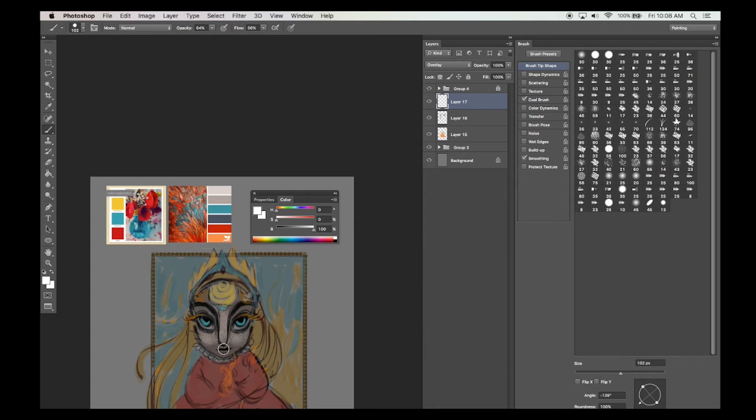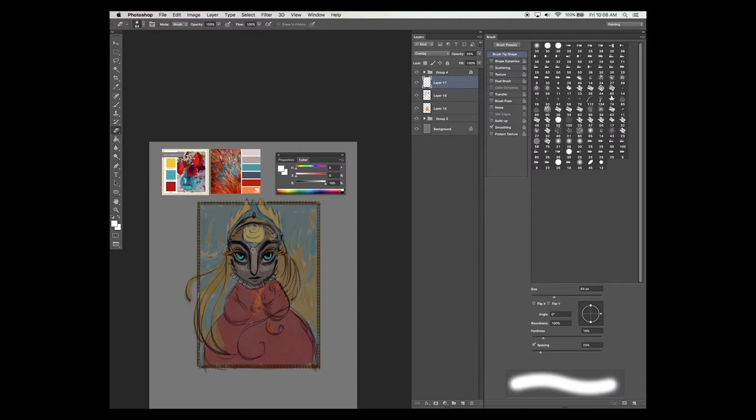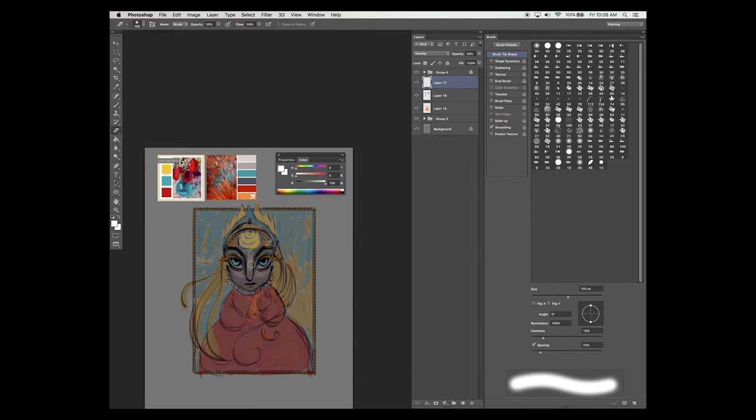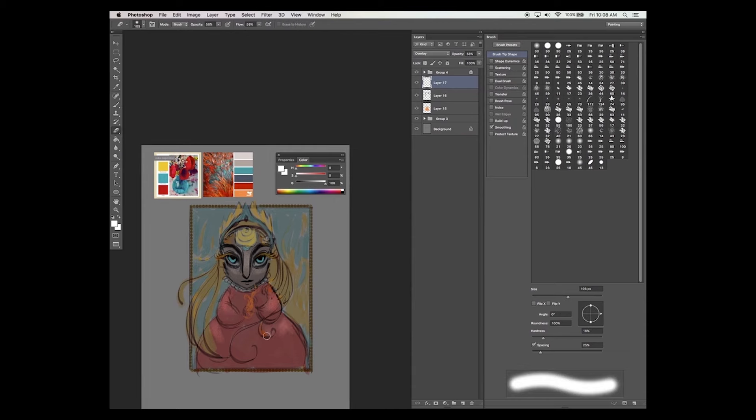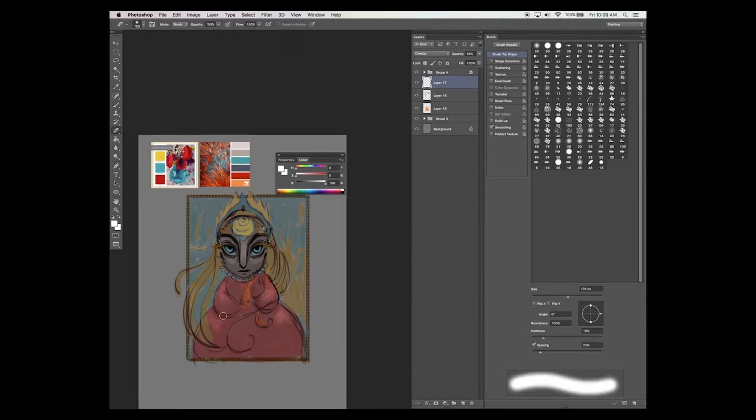Now I've started painting in some lighting. Create a new layer and change the blend mode to overlay. Then select white from your color window and using your brush, start painting in some lighting.